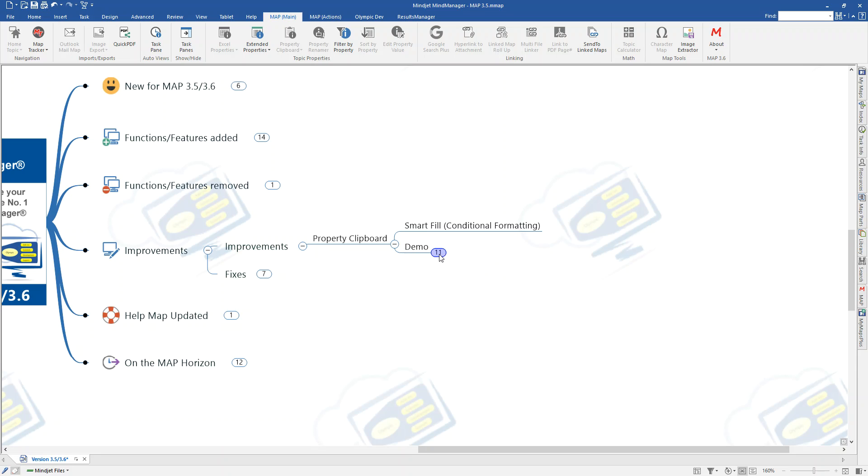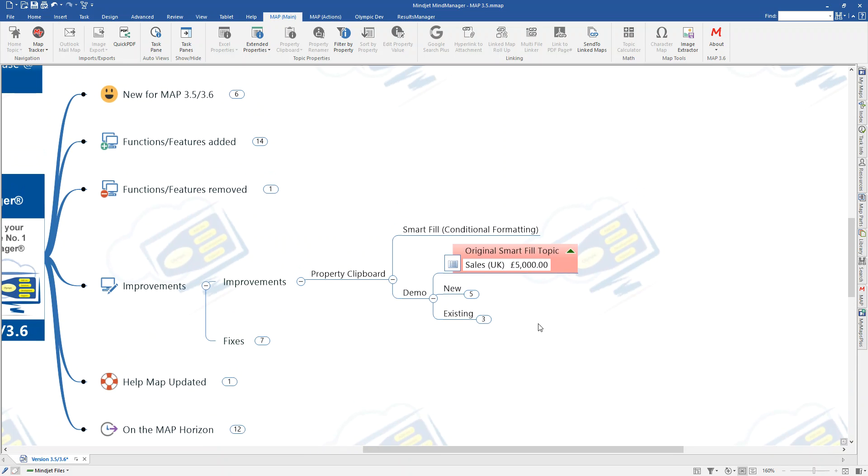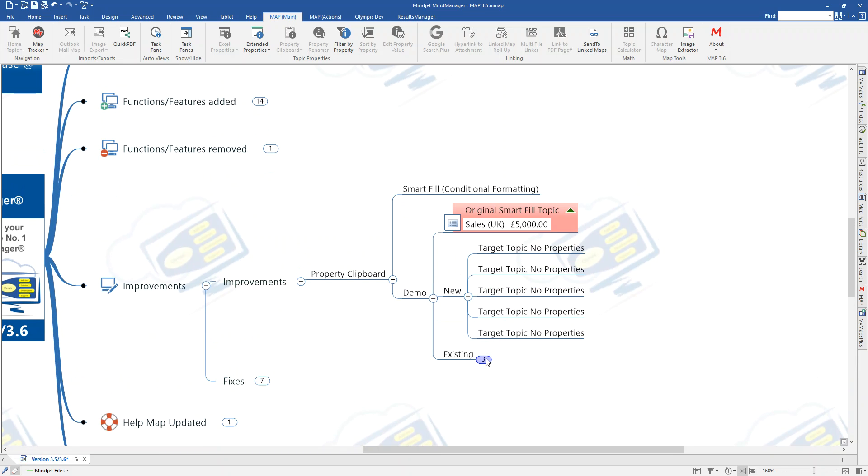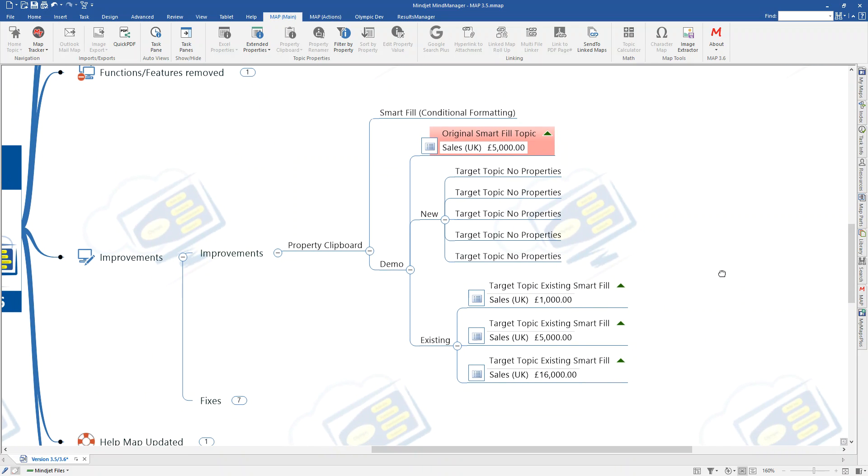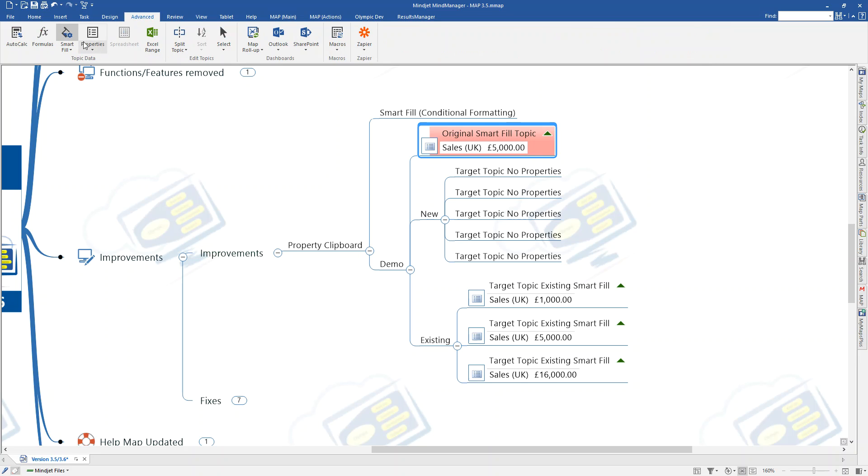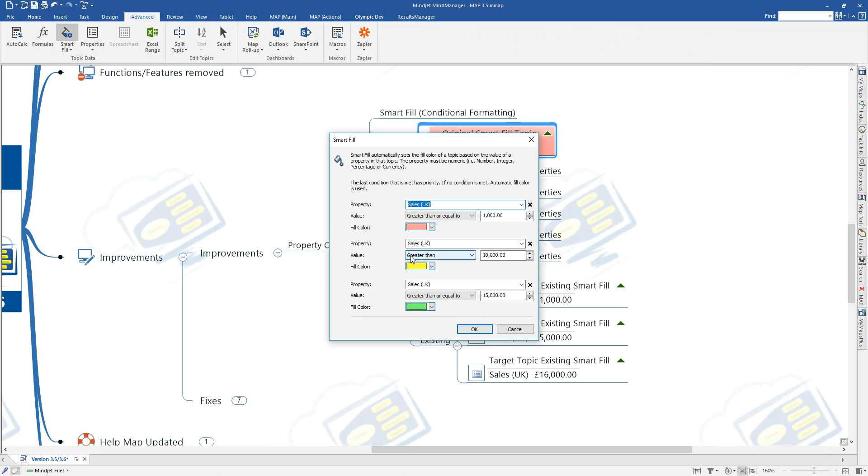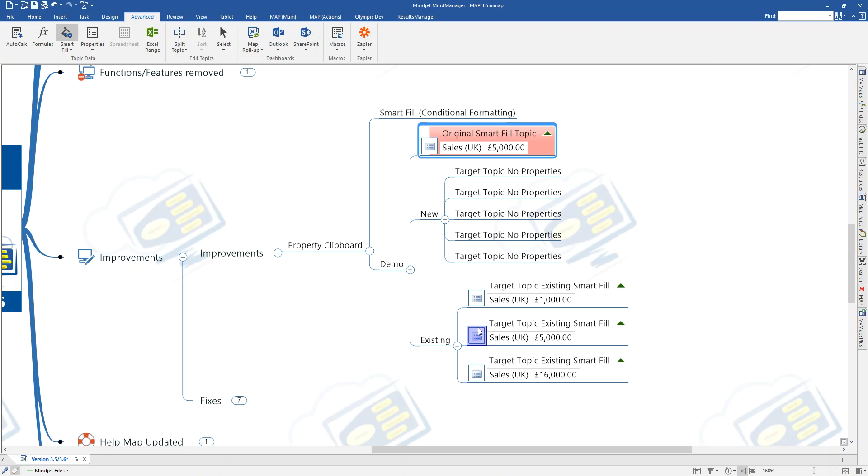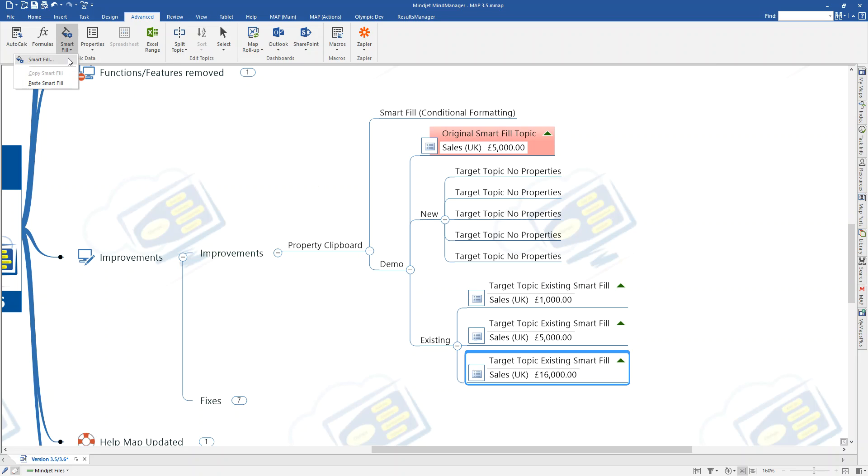This is something that's actually, it is possible to do. I'm just going to open up these topics for demonstration. So, I have here a smart fill. I've got a smart fill set up on the Sales UK property. The colour is going to go red, yellow, green, depending upon the value. Now, it is possible for me to copy and paste this with the current functionality in my manager. I can come to the smart fill command, click copy. I can then select a topic, go back, click paste, and I can put the smart fill on. That's great, but what happens is you can only do that at one topic at a time. If you do a multiple select, then that doesn't happen. It doesn't do all topics.